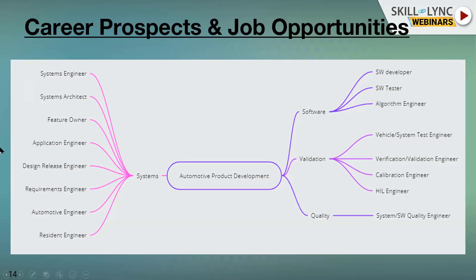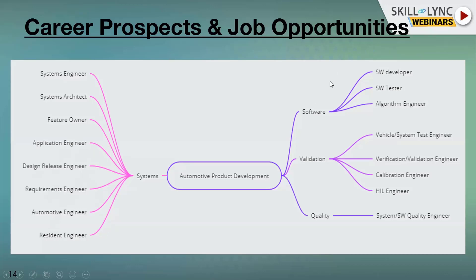Different OEMs use different terms for similar roles. A feature owner is a more advanced system engineer who owns a specific feature — like diagnostics. A design release engineer is an OEM-side position dealing with requirements, and an automotive resident engineer is essentially the same thing with different naming.